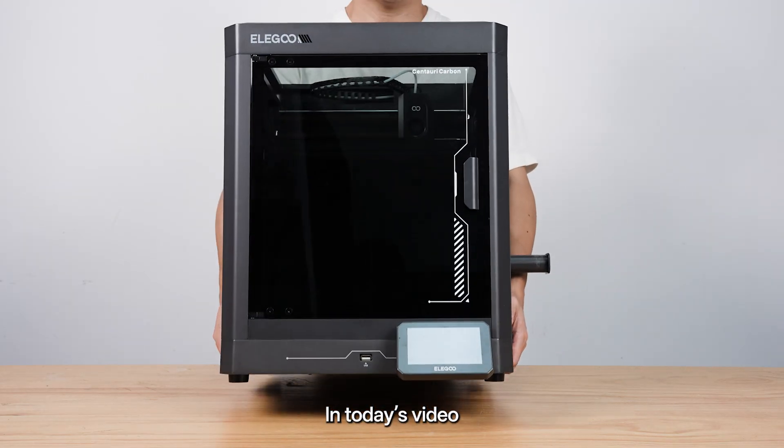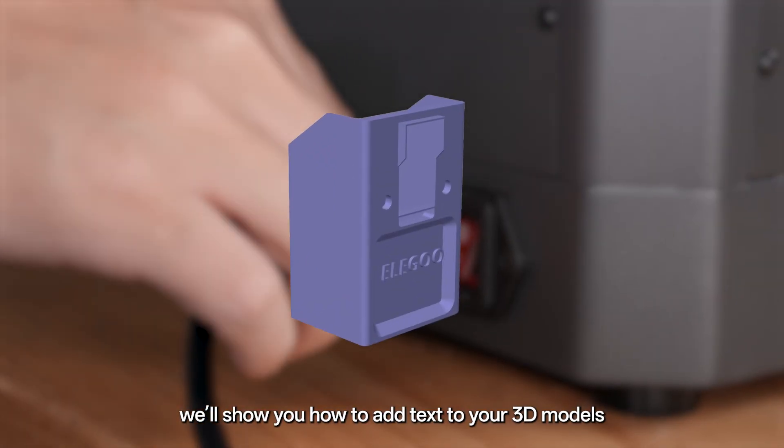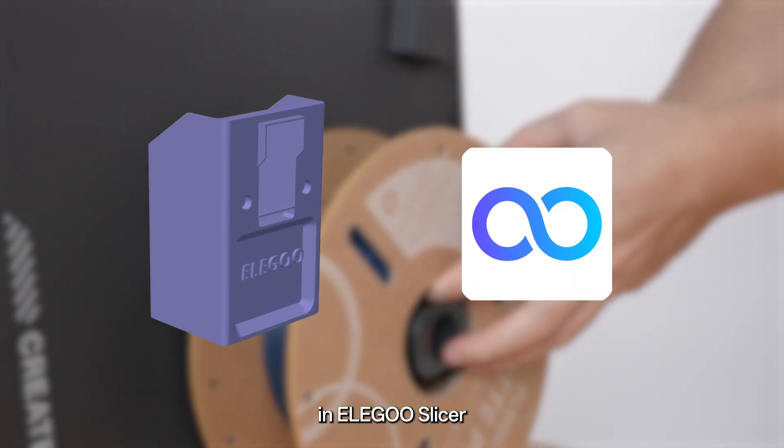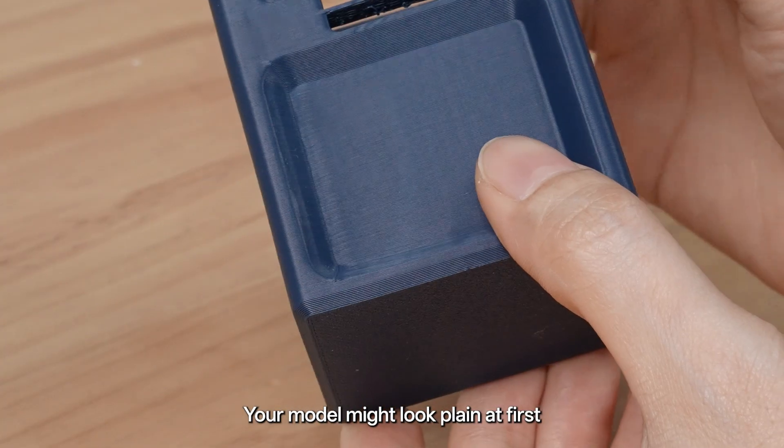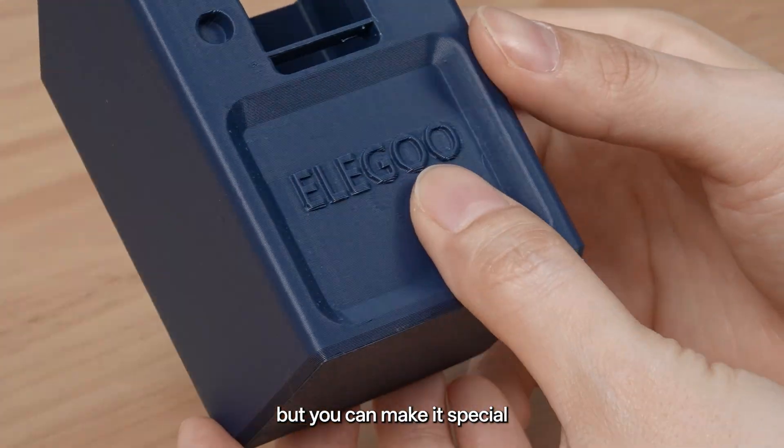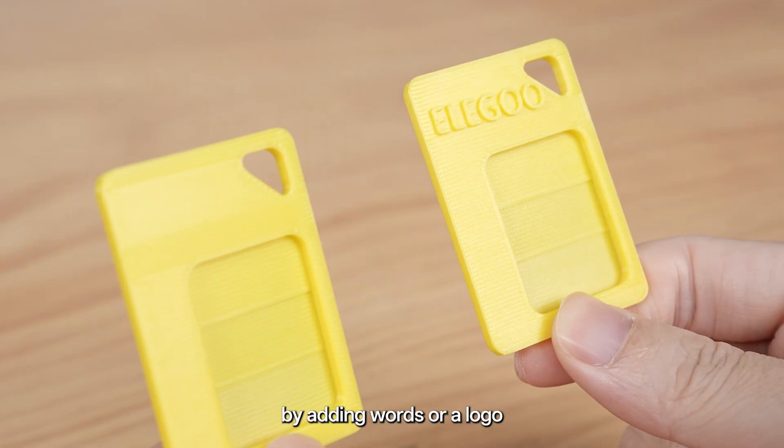Hi there! In today's video, we'll show you how to add text to your 3D models in Alegoo Slicer. Your model might look plain at first, but you can make it special by adding words or a logo.